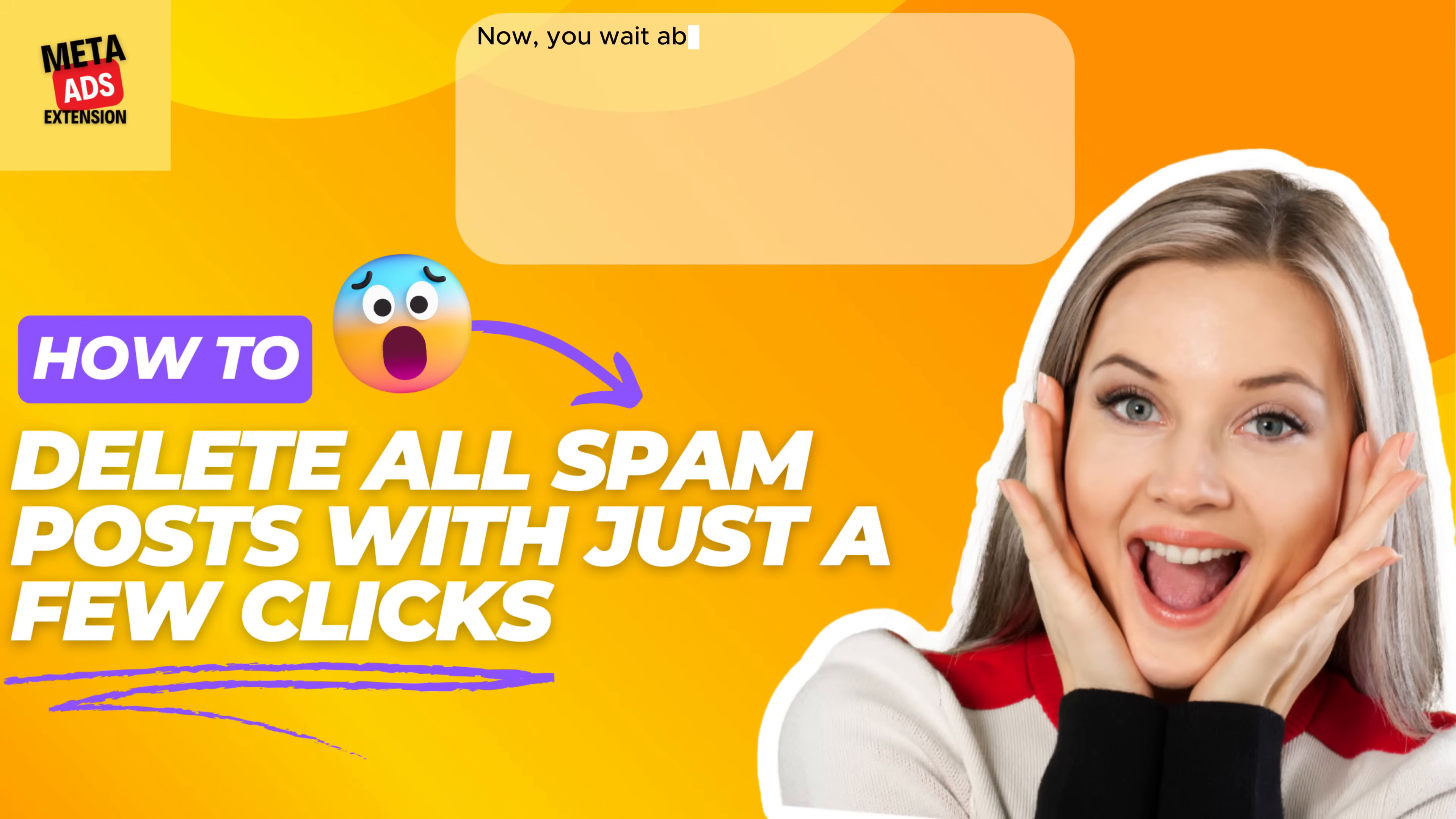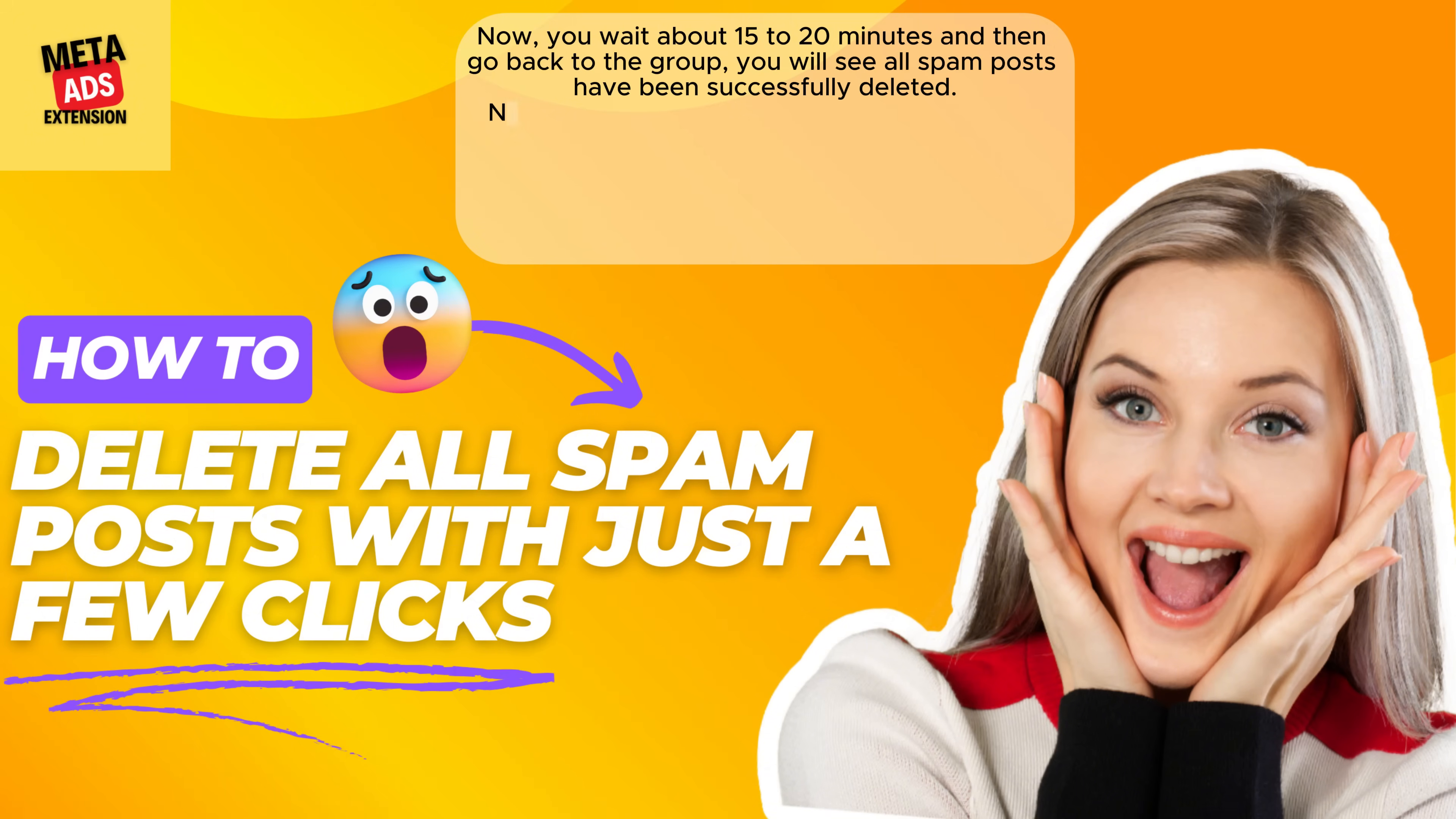Now you wait about 15 to 20 minutes and then go back to the group. You will see all spam posts have been successfully deleted.